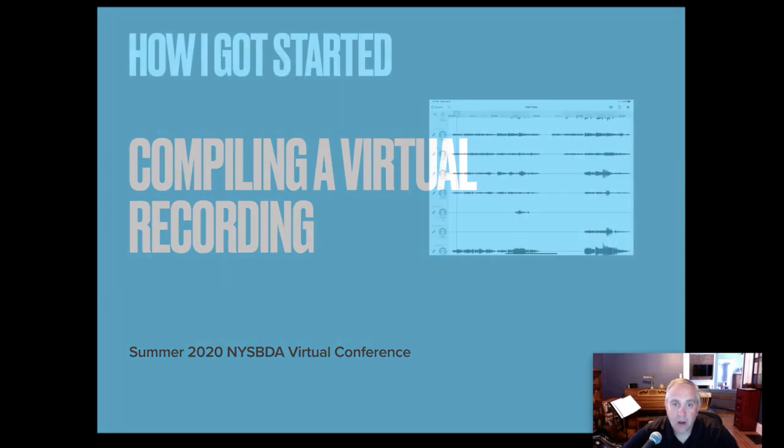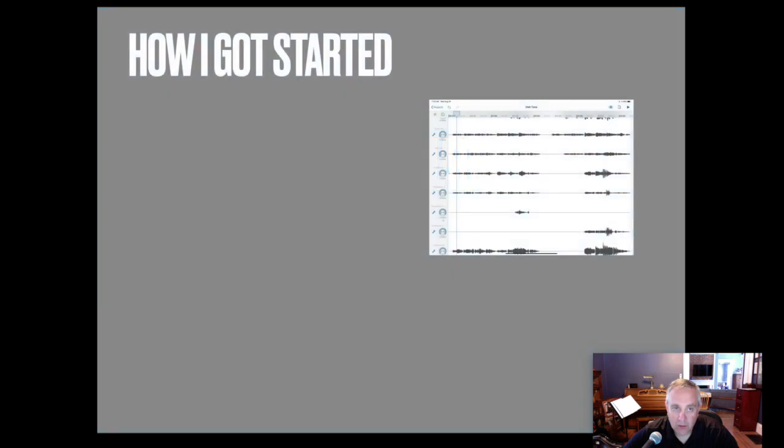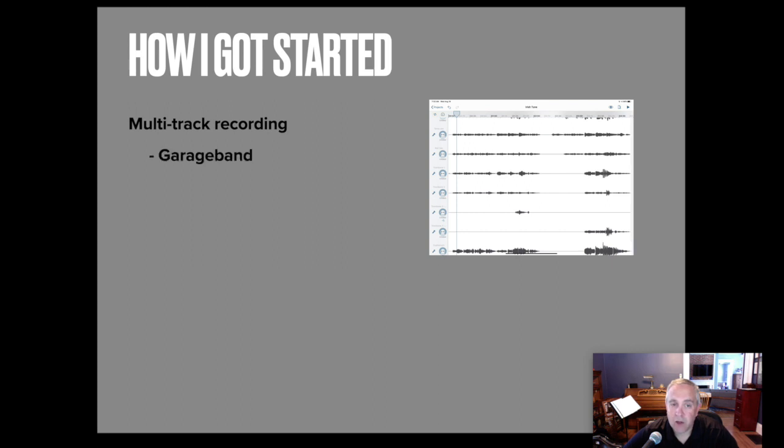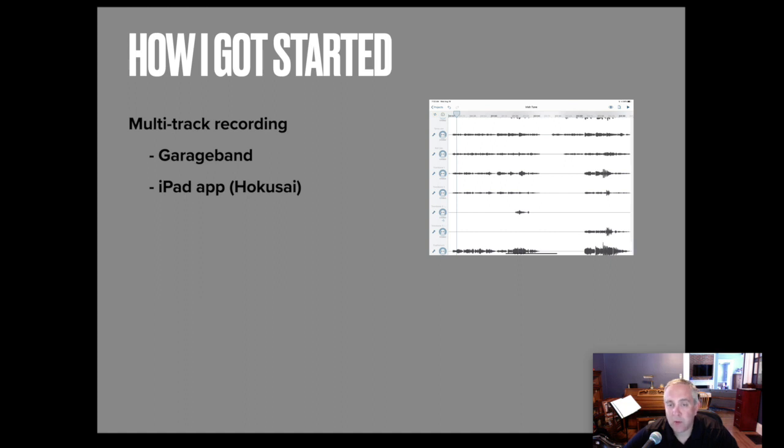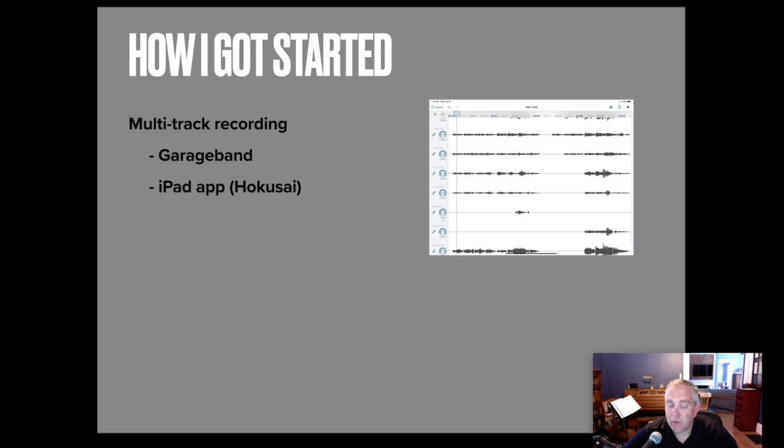I thought I'd begin with how I got started with doing virtual recordings. I've had multi-track recordings that I've used GarageBand. I've also used an app on my iPad and I played duets with myself. Melissa and I decided we would record some elementary band pieces. We also thought, let's push ourselves. Let's see if I can do all of the woodwind parts and if she can do all of the brass parts. And we did the Granger Irish tune.